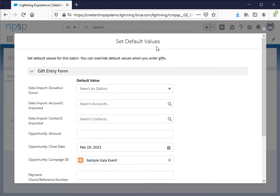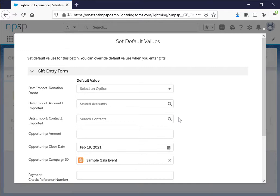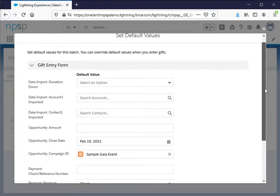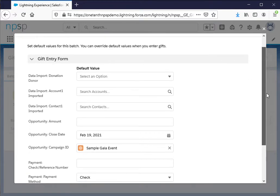So this is for default values. If you know your entire batch has the same value for one of these fields, that can save you time when you're entering the individual gift information. For this example, because I created a template beforehand there are already some defaults that are going to help me out.